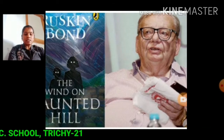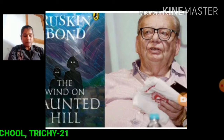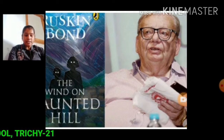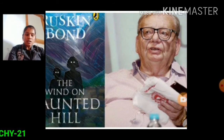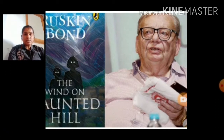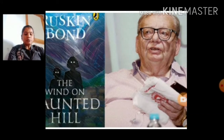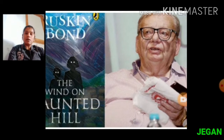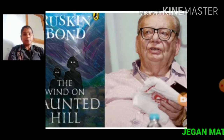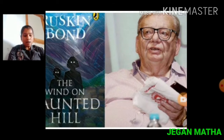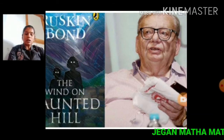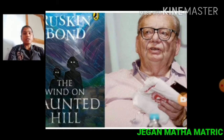He was awarded the Padma Shri in 1999 and Padma Bhushan in 2014. As a prolific writer, he has written over 500 short stories, essays and novels. His popular novel 'The Blue Umbrella' was made into a Hindi film and was awarded the National Film Award for the Best Children's Film in 2007.